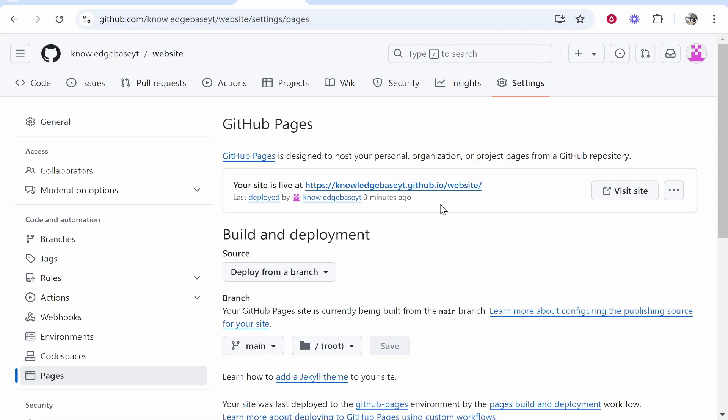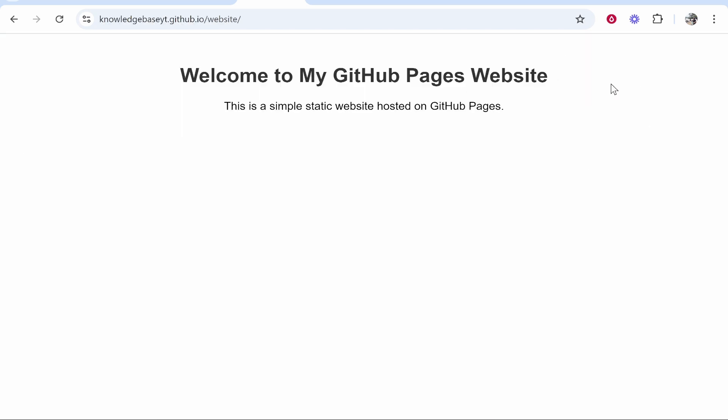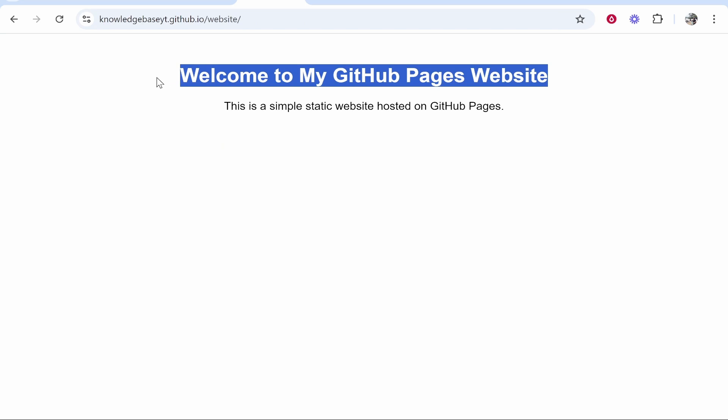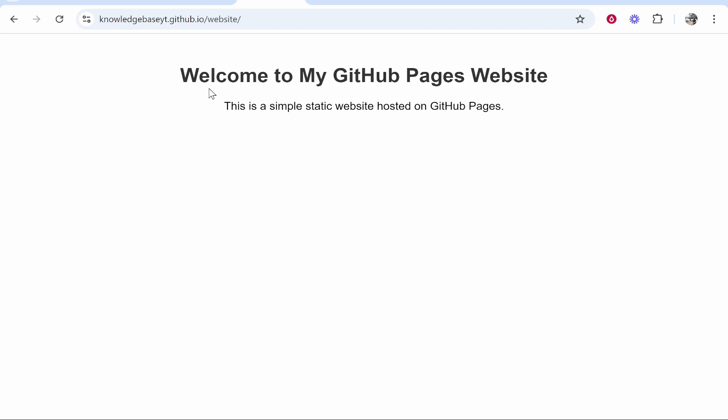Once you're in Pages here you'll see your website. If it's live it'll be using a GitHub subdomain. If we click on it here's my example website, just a static page for this example.